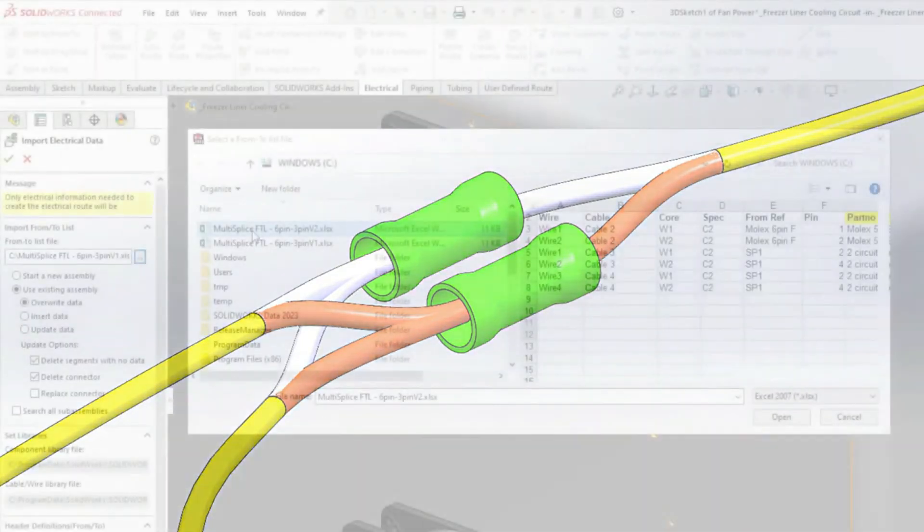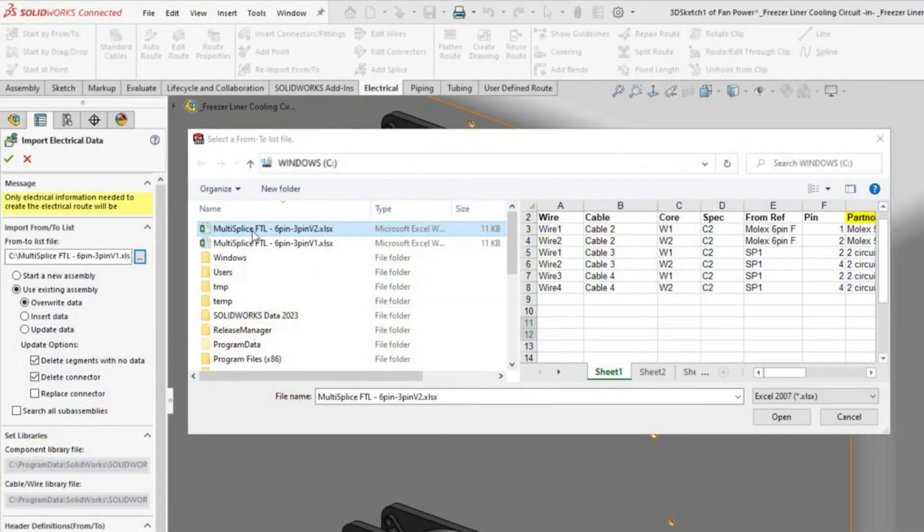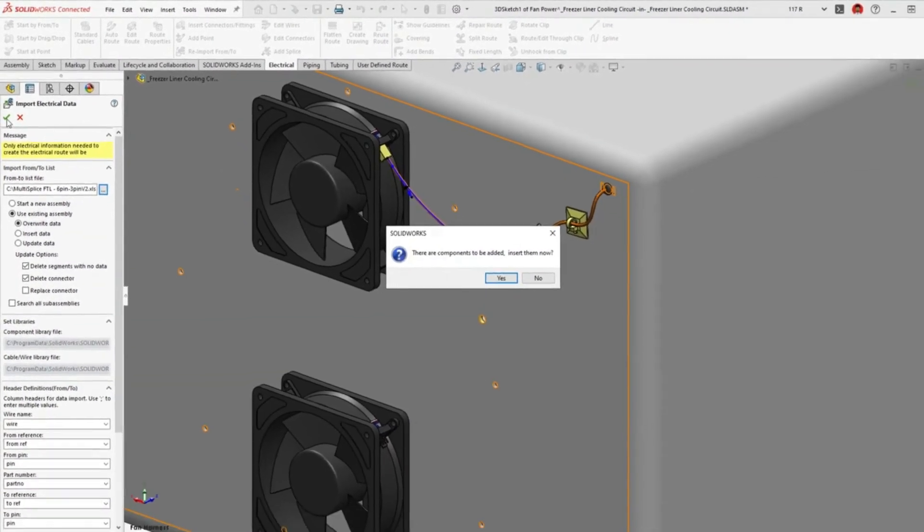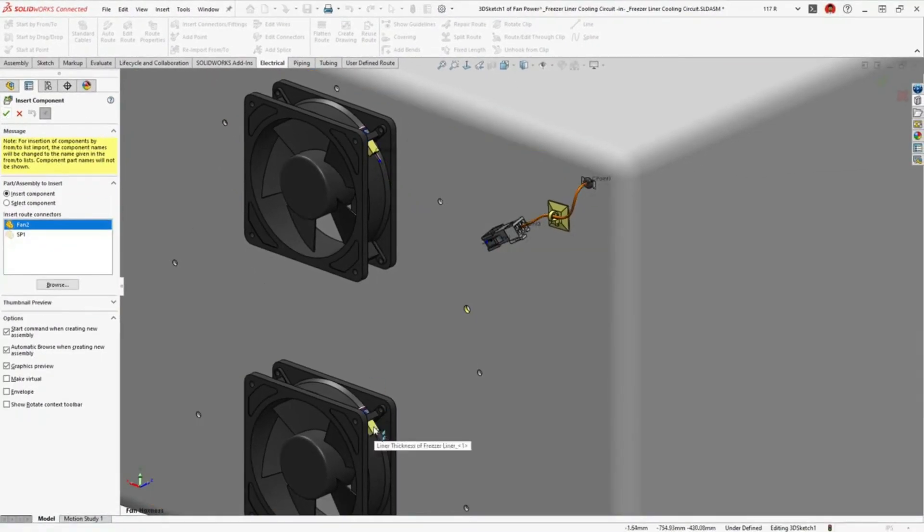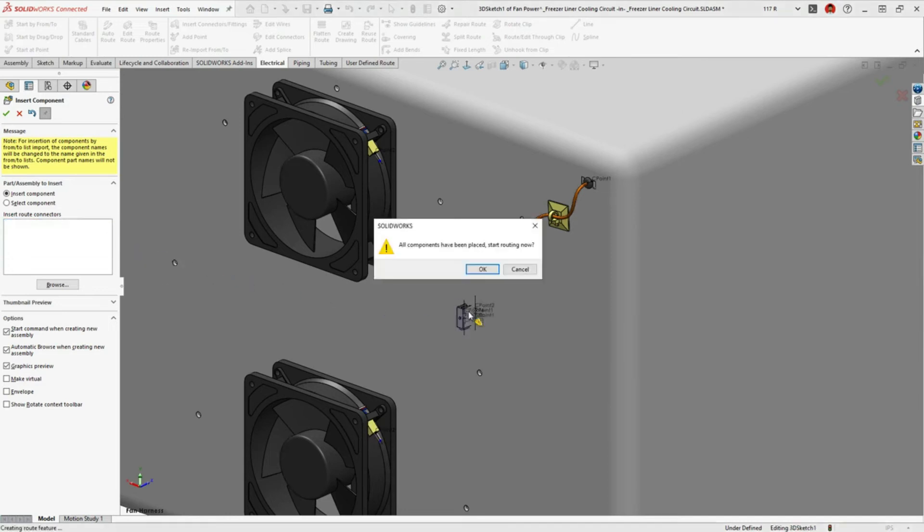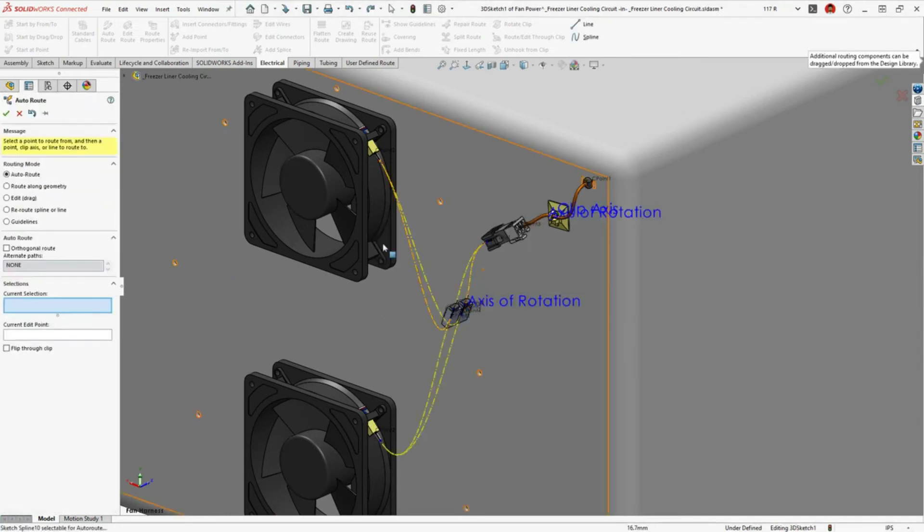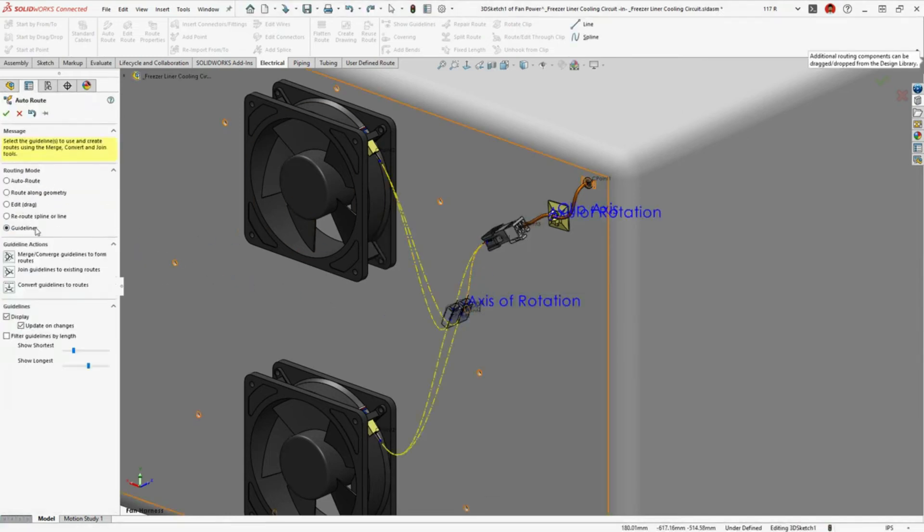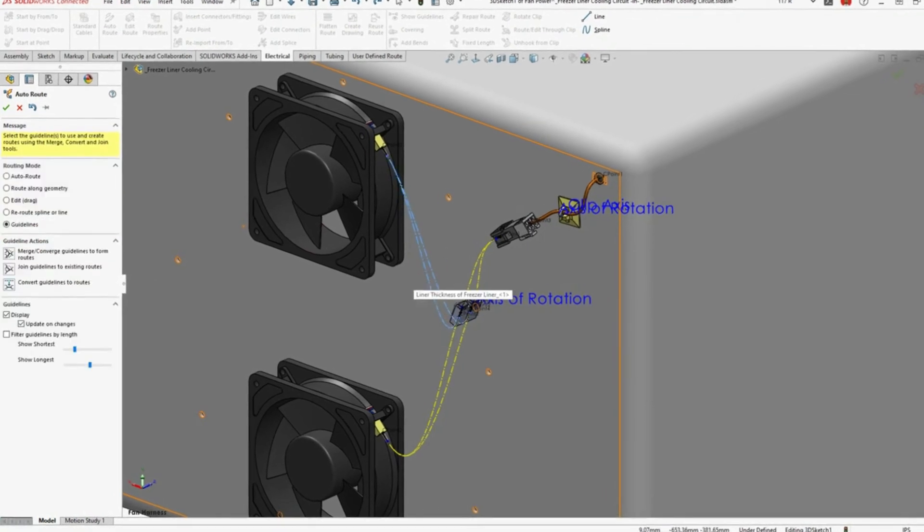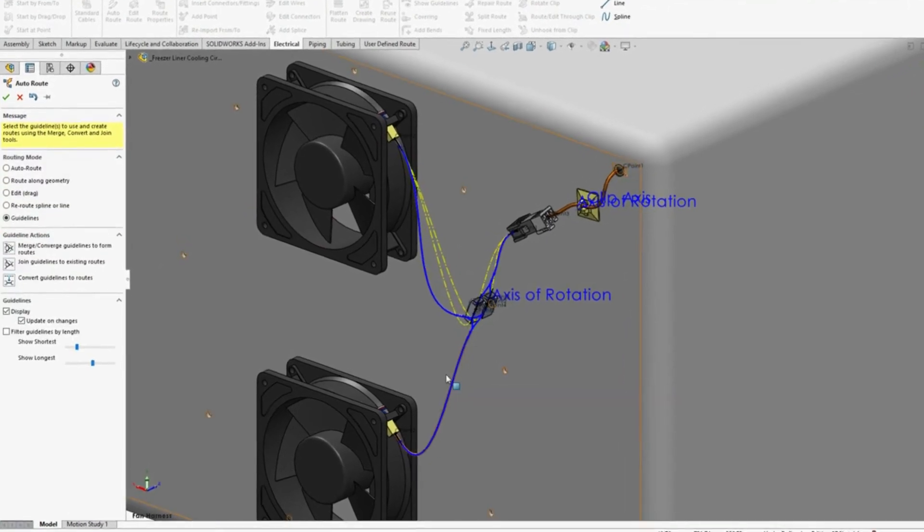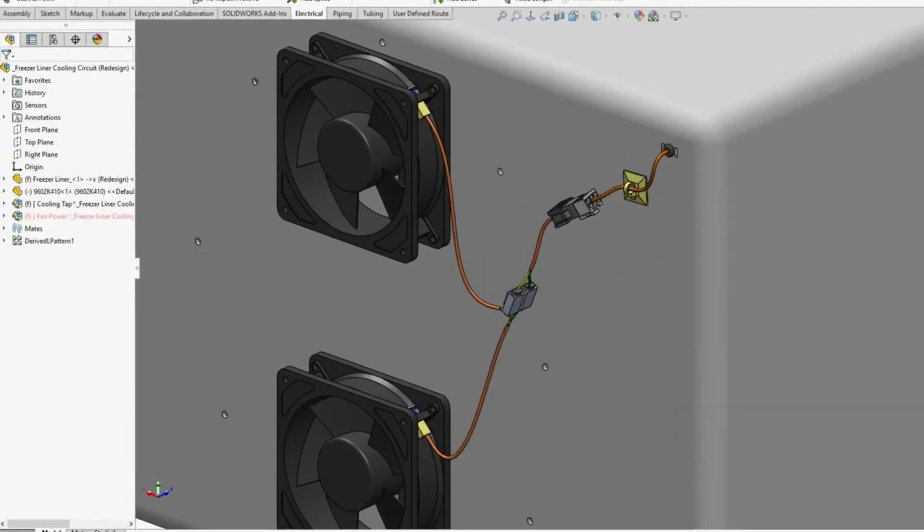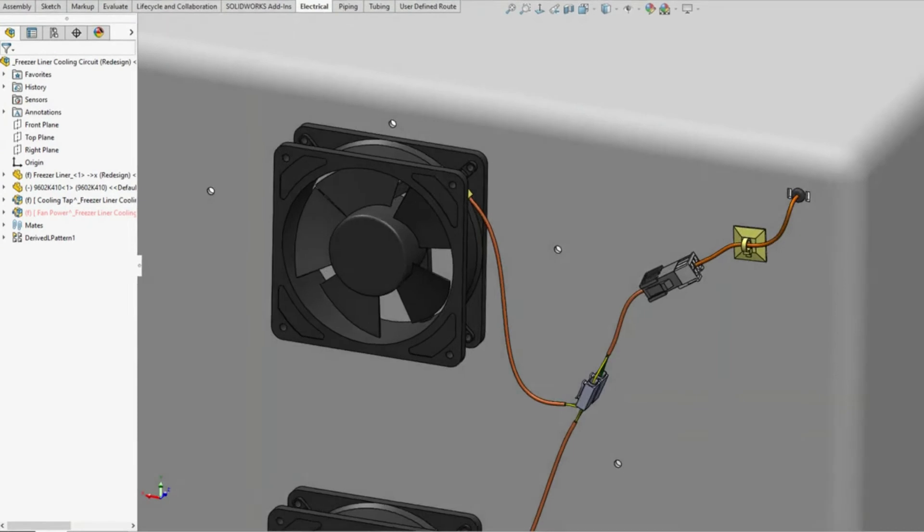Reimporting a from-to list provides the wire and cable information and prompts you to place any new connectors. The multi-circuit splice component snaps into position and guidelines preview the routing paths, which are easily converted to wires and cables, providing an accurate depiction of the circuit in 3D.